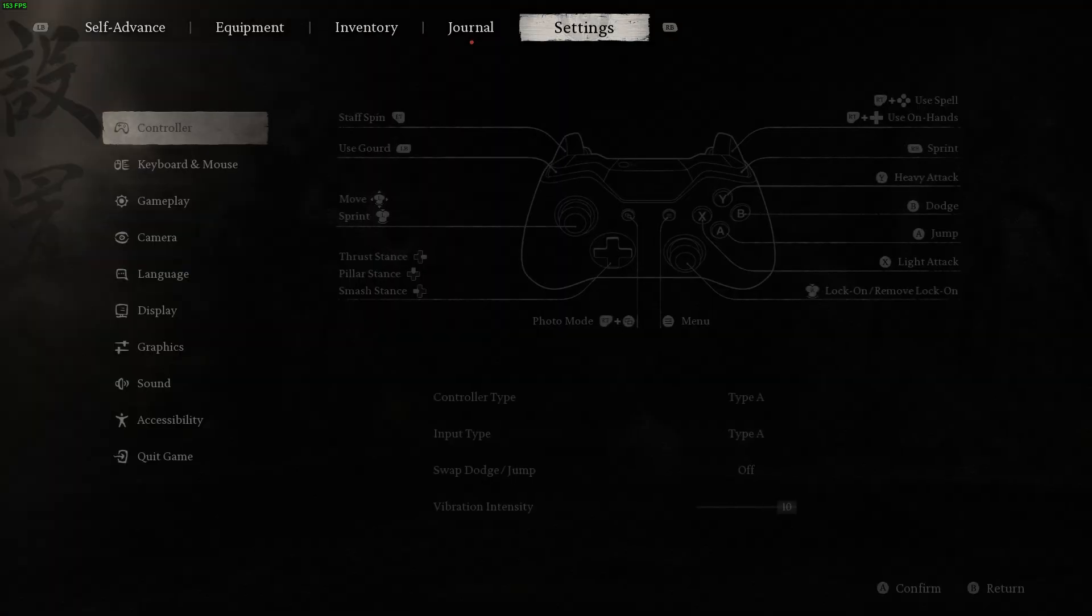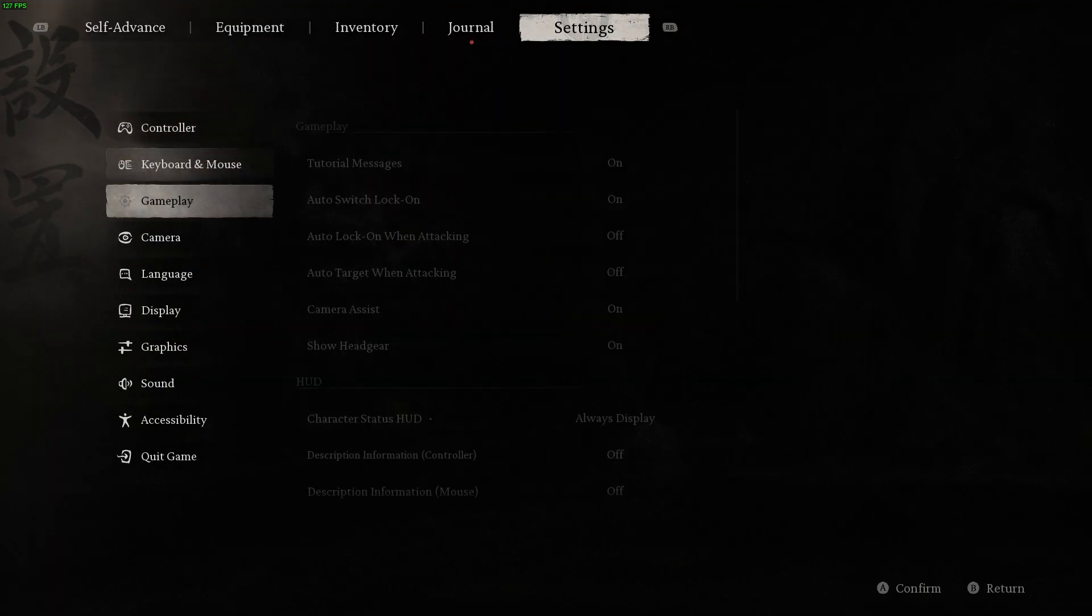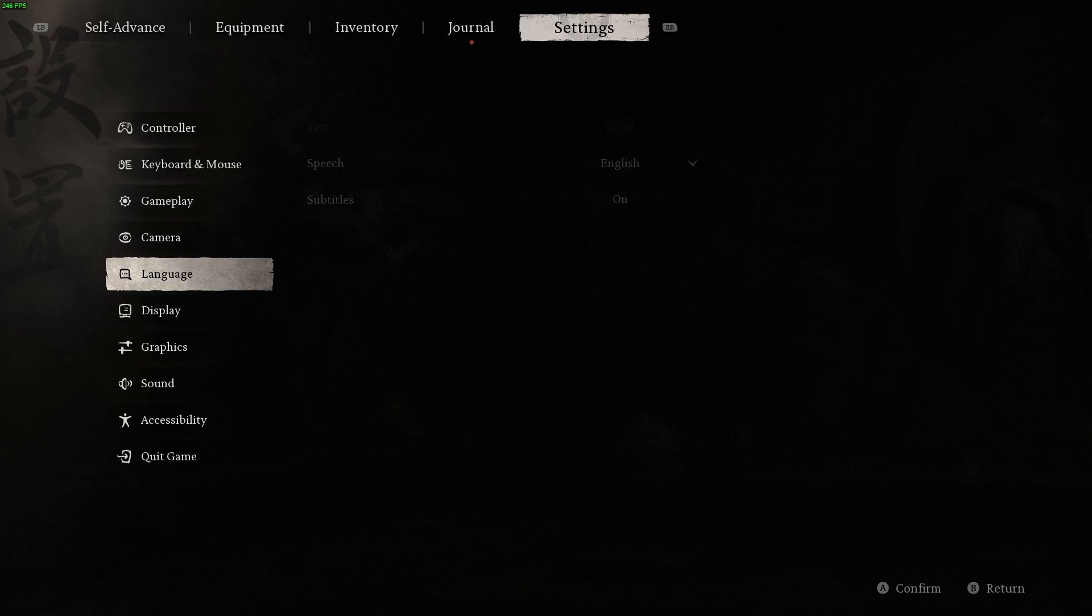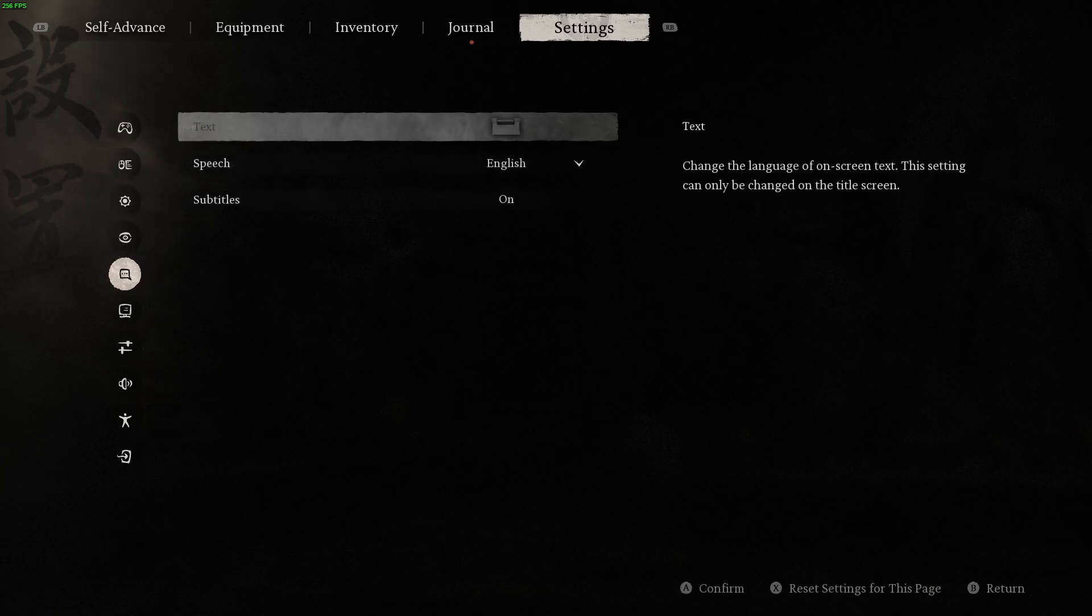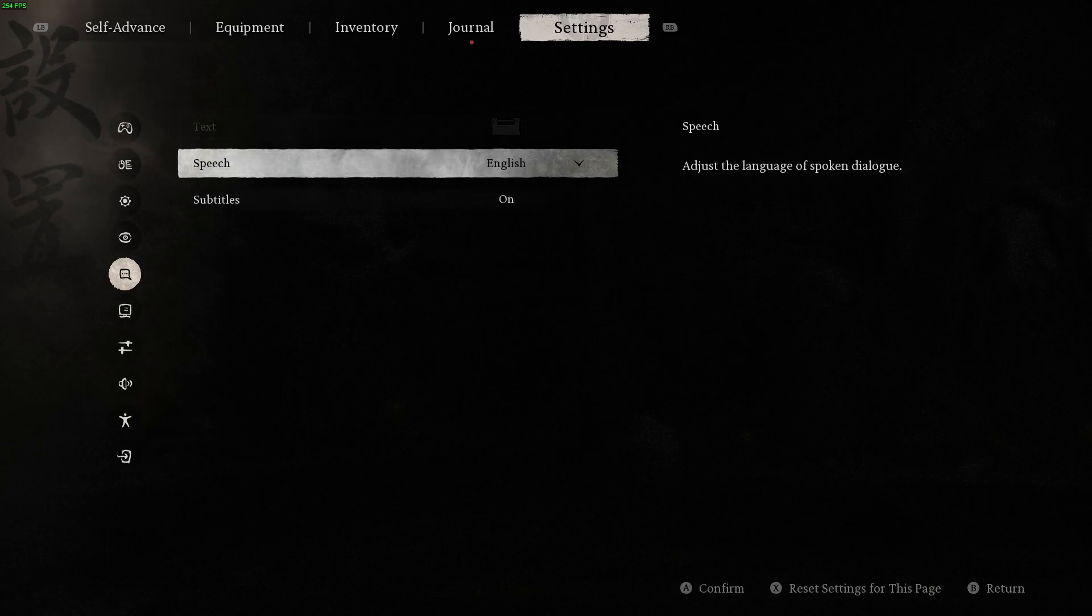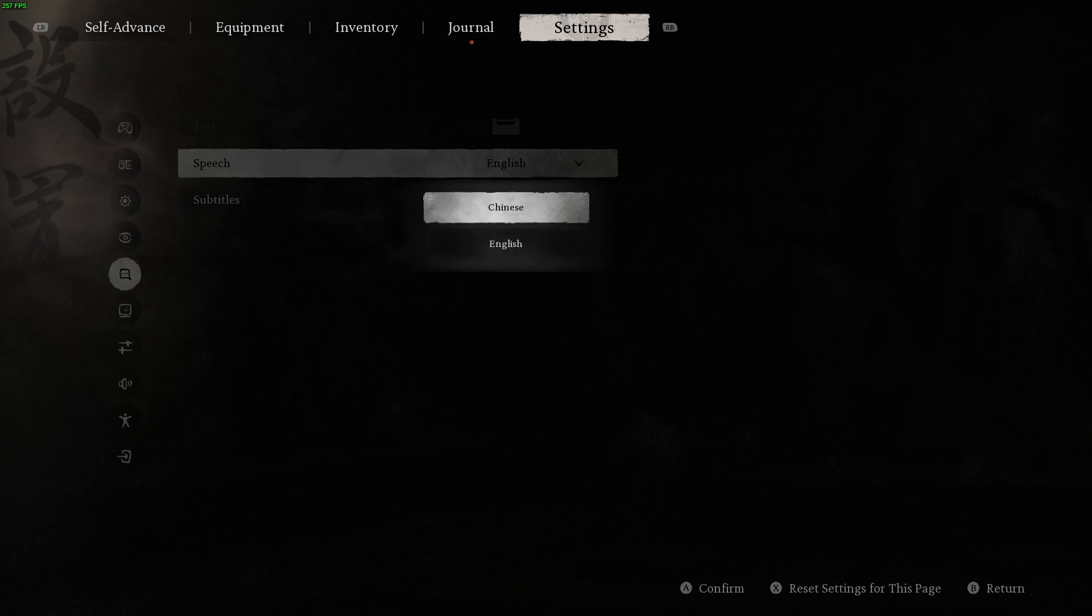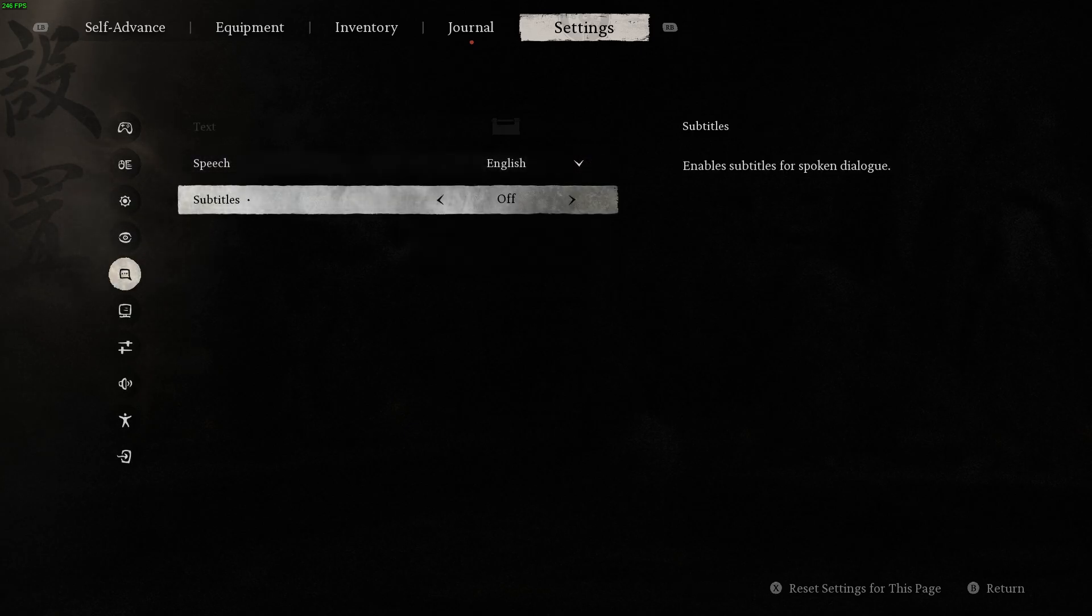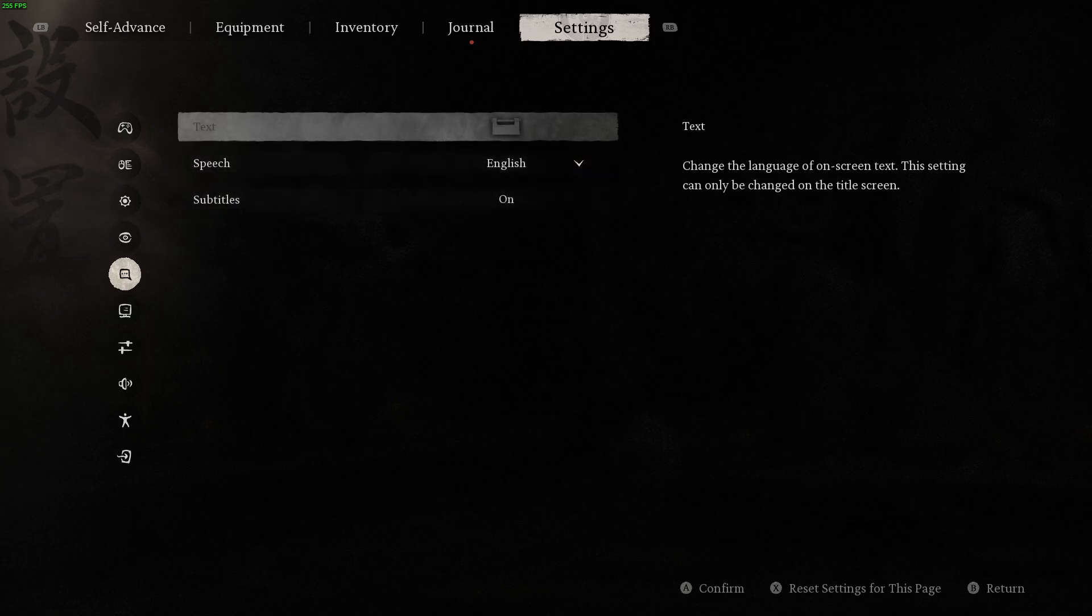We need to switch to settings and perhaps you went to language over here and as you can see we cannot change the text language. We can change the subtitles or speech actually, so we can switch to Chinese and English and subtitles can be enabled and disabled but text doesn't work and the reason for this is pretty simple.